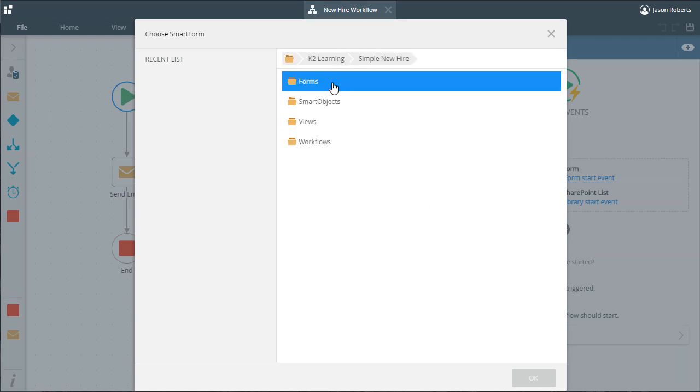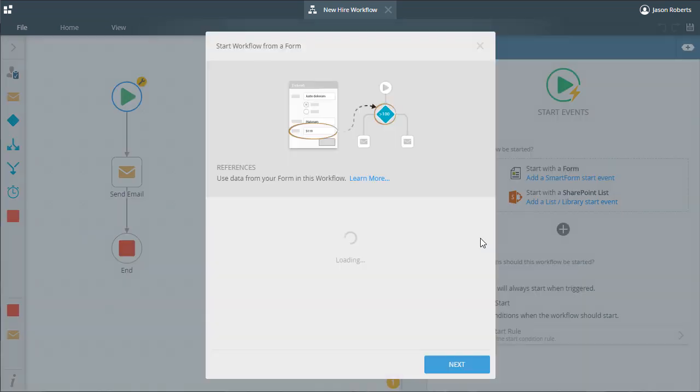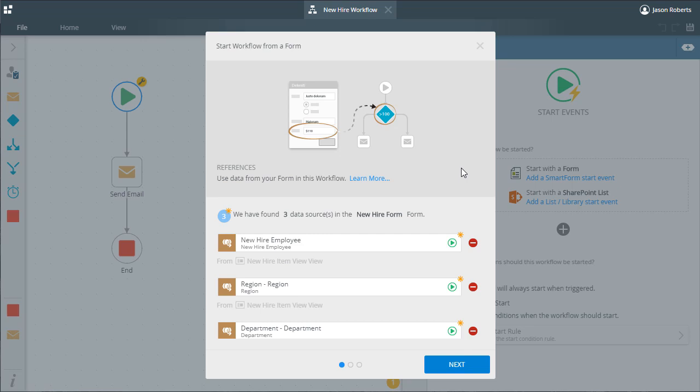When your users fill out a form and start a workflow from that form, more times than not, the workflow you design will need access to the data filled out on that form so that decisions can be made according to things like dollar amounts or perhaps dates. The smart object data sources used inside this form appear here in the references area for the purpose of creating references within your workflow to this data.